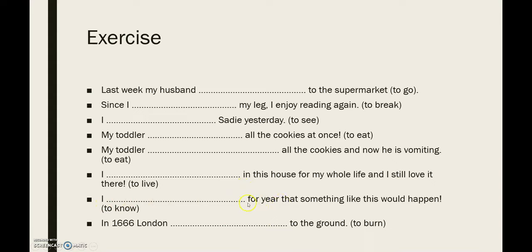Next: 'I ... for years that something like this would happen.' Do I still know it right now? Probably yes. So: 'I've known for years that something like this would happen' — present perfect simple. Finally: 'In 1666, London ... to the ground.' Is London still burning? No — it happened in 1666. So: 'In 1666, London burned to the ground' — past simple. It's over now.